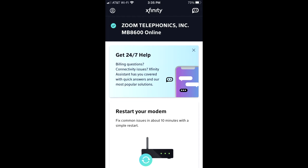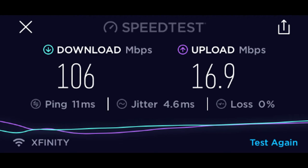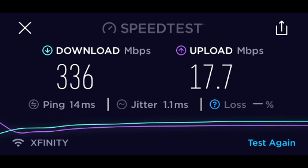So as you can see, I had 106 download before. And then now I've got 336 with this new modem. So I know it's working. It could be even faster, but I have a kind of an old router. So that's for another video.